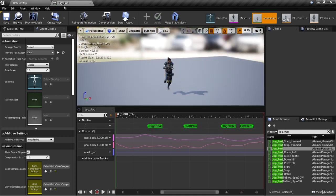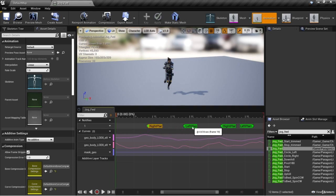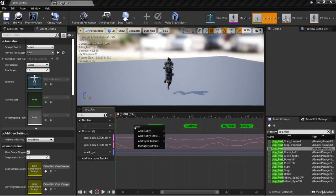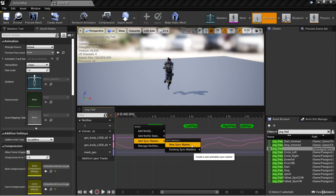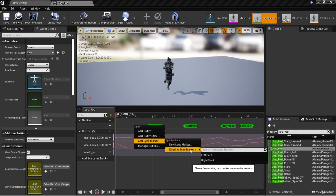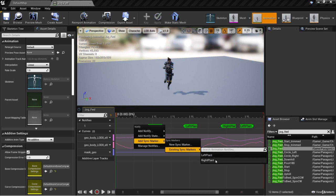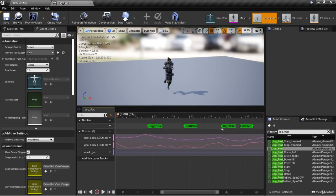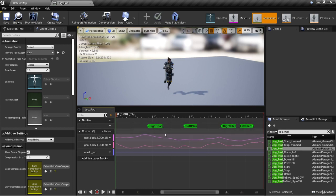Looking at the jog forward animation from the Paragon Bellica assets, these green notifies are what are known as sync markers. You can place a new sync marker by right-clicking and selecting "Add Sync Marker," creating a new one just like an animation notify, or using an existing one. Thanks to the Paragon assets we already have "left plant" and "right plant." These aren't currently being used because we're not using sync groups, but let's see how they work with sync groups.